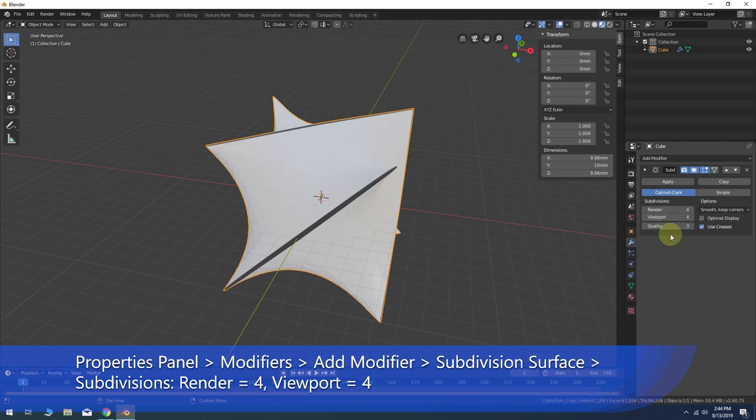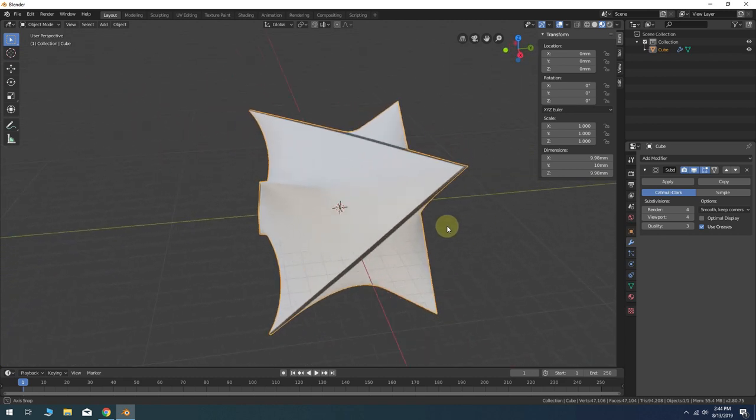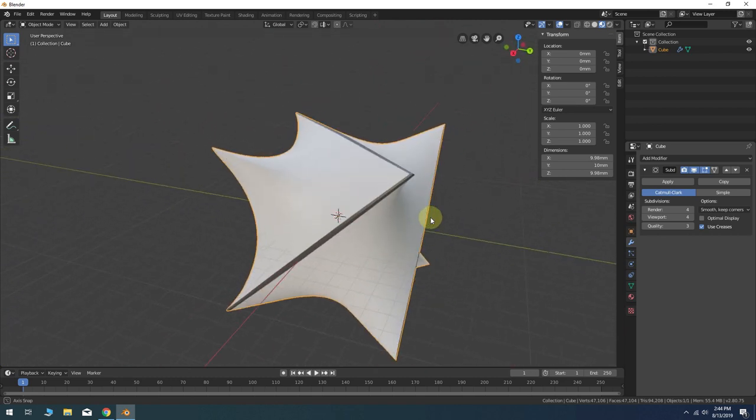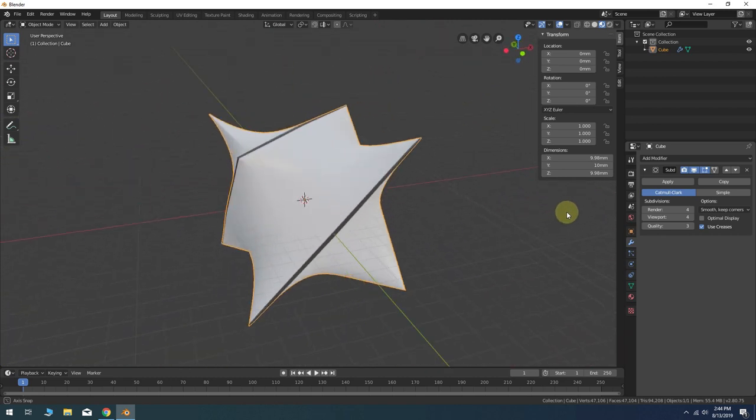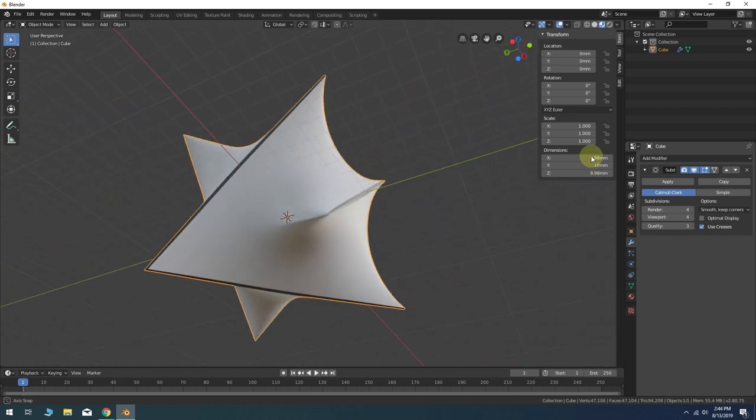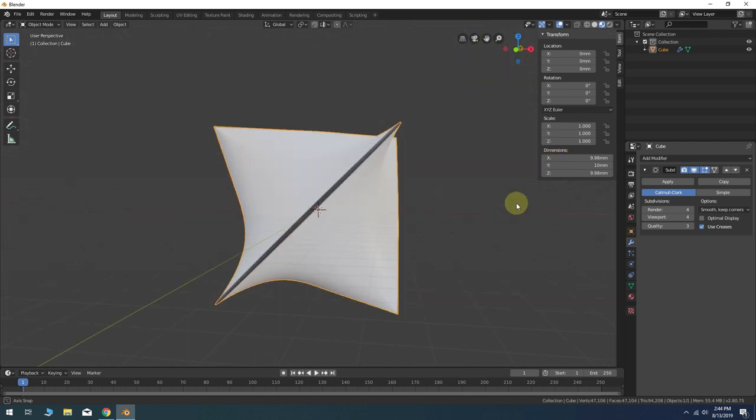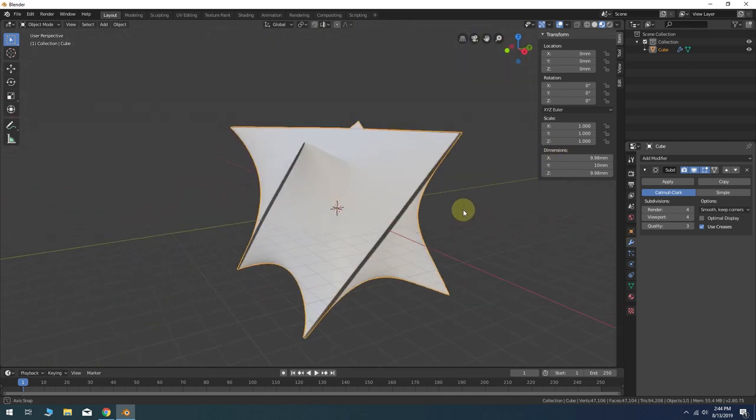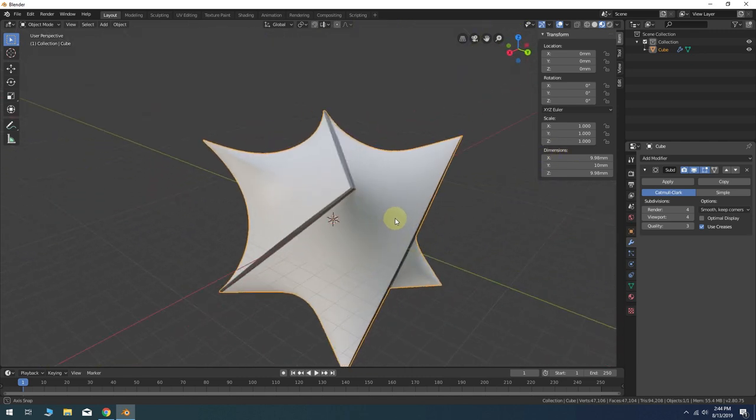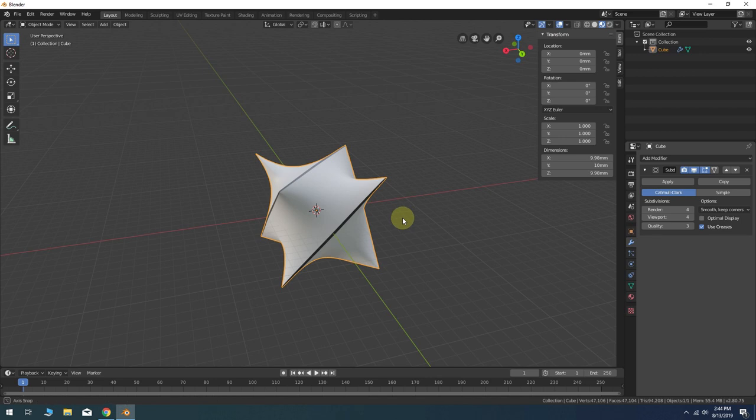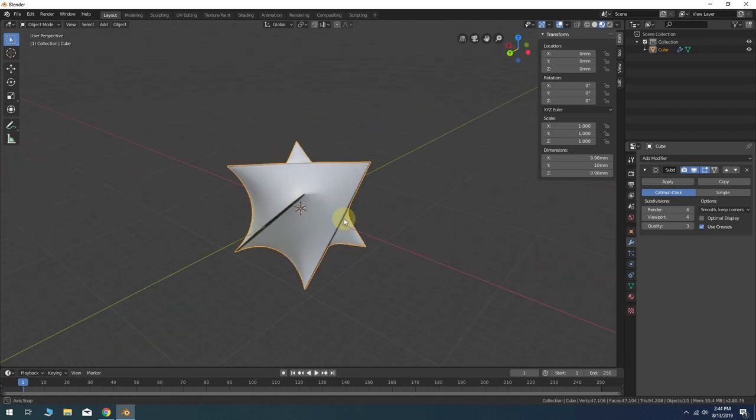If you're planning to export this model for 3D printing and you have enough system resources, I might suggest increasing subdivisions to five or six iterations for the smoothest possible result.